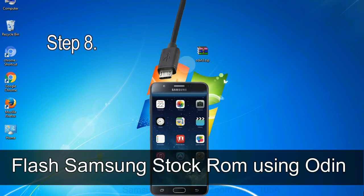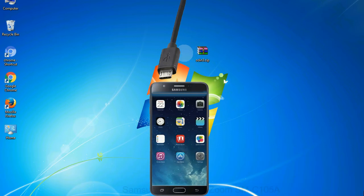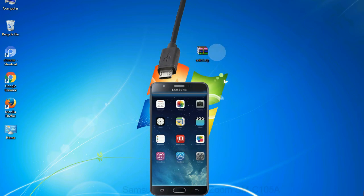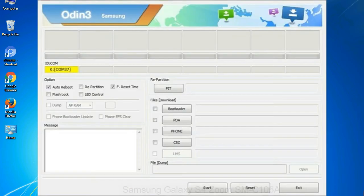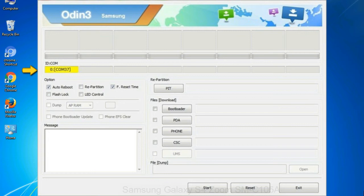Step 8: once you have connected the phone to the computer, Odin will automatically recognize the device and show added message at the lower left panel. Or connect your device to the computer via USB cable. When your device is connected, one of Odin ID COM boxes will turn yellow and display the COM port number.